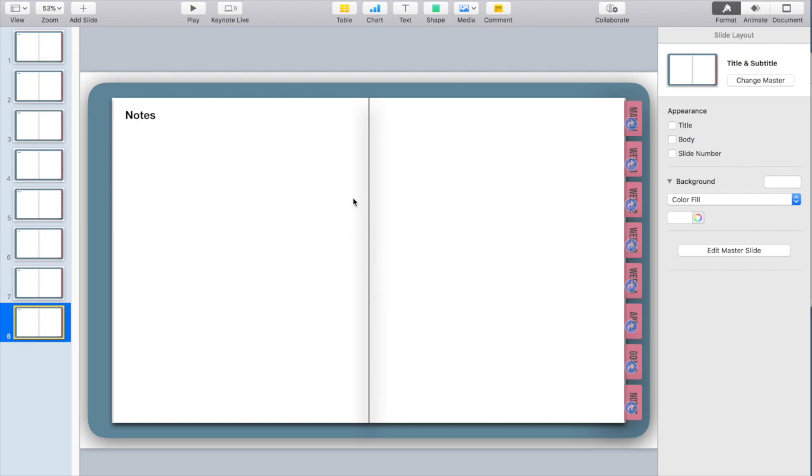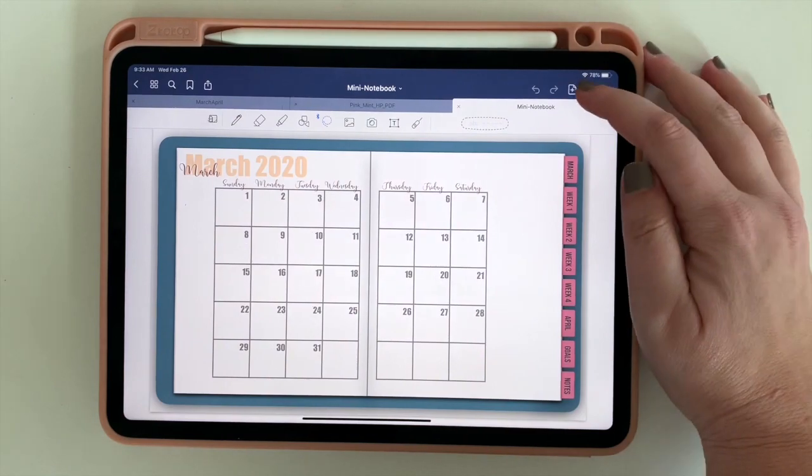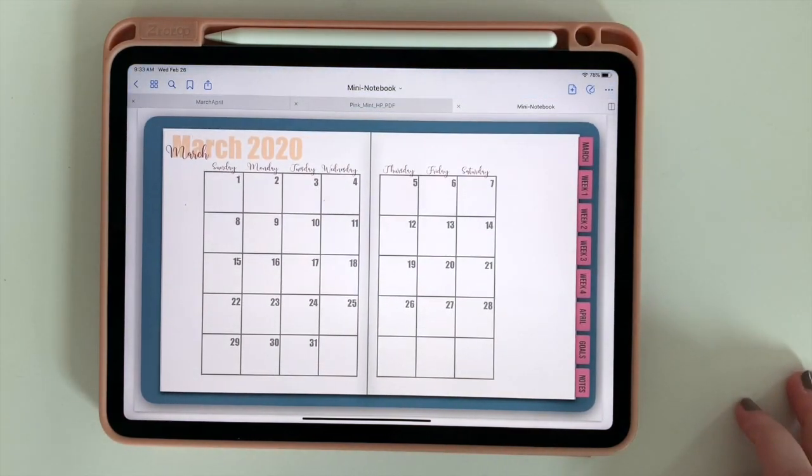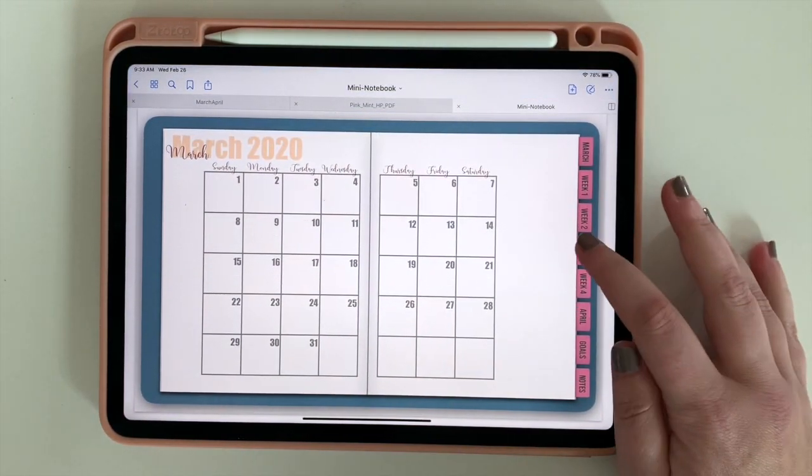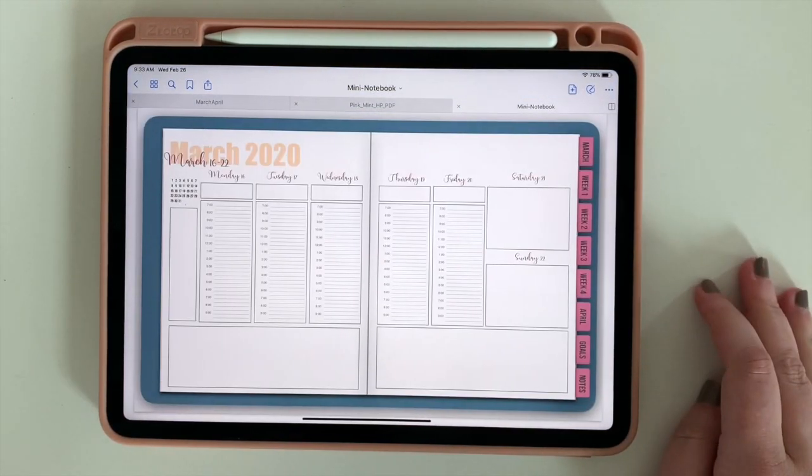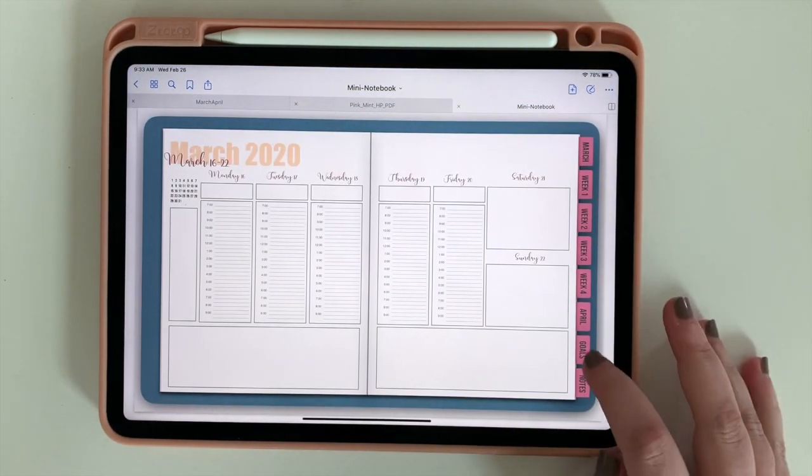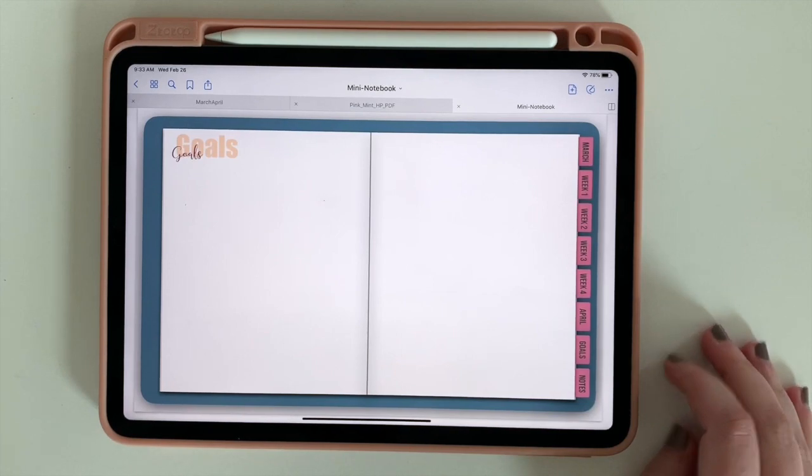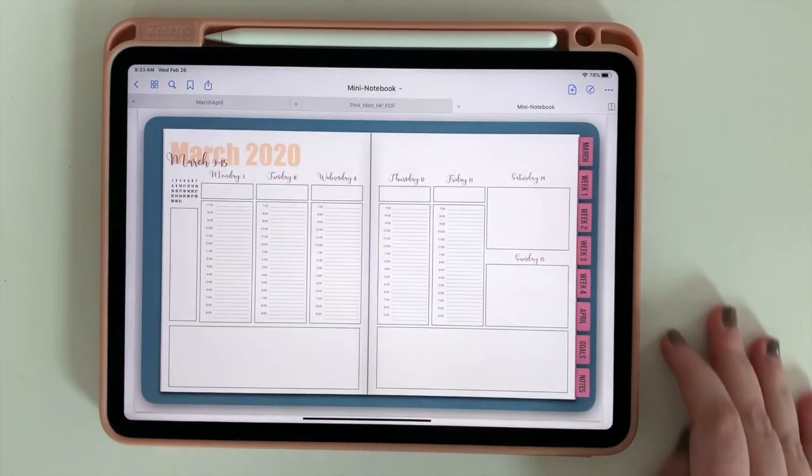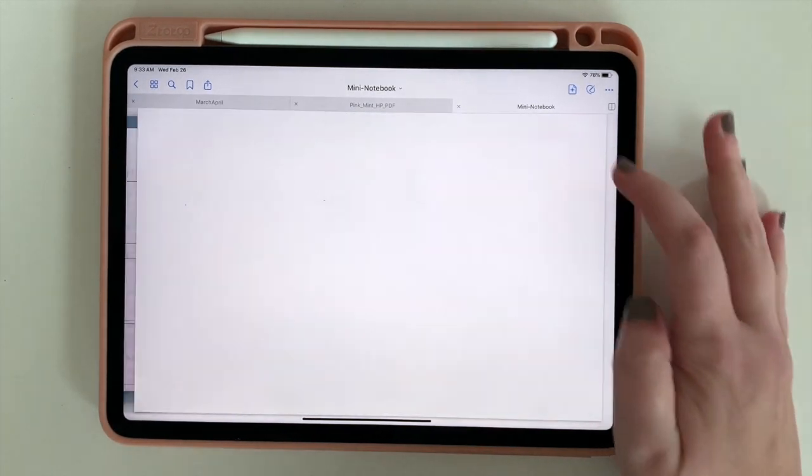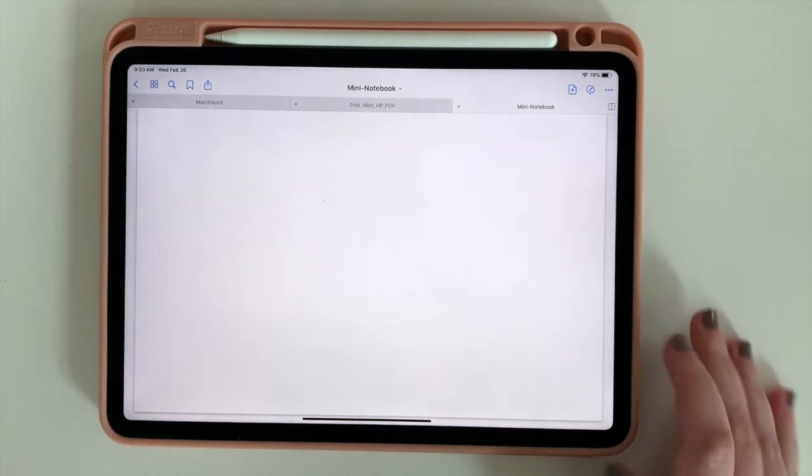Make sure you subscribe if you haven't already because in my next video I'll be showing you how to turn what we made today into this beautiful outline with all the boxes and calendars and everything ready to go. I'll also be showing you how to bring that into GoodNotes.